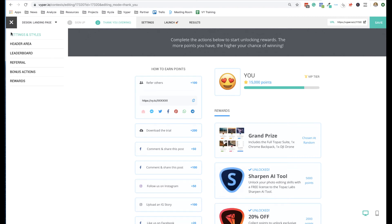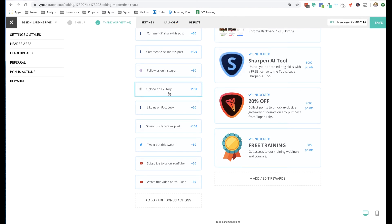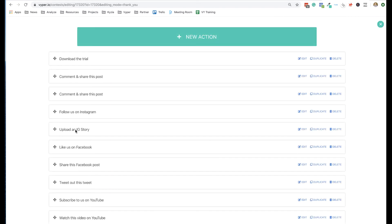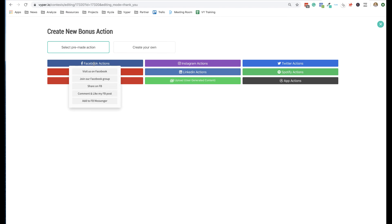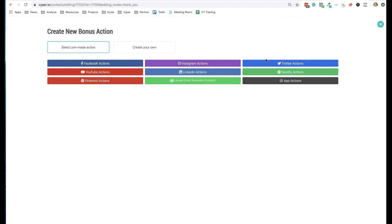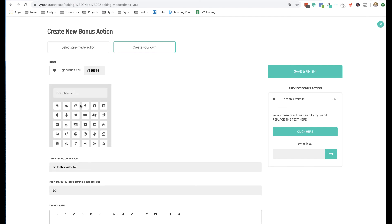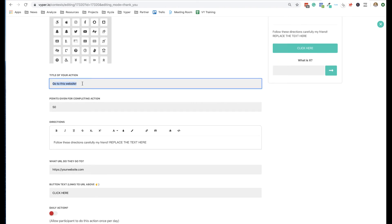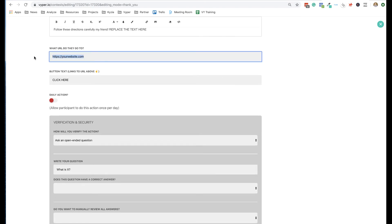The bonus actions are where you enable or disable the dollar-spent option, and they're really important. You've got things like 'download trial,' engaging with social — leaving comments, sharing content, tagging friends — following on Instagram, uploading an Instagram story, liking on Facebook. You can rearrange, delete, duplicate, or edit them. If you want to add a new one there are pre-built templates to choose from. If there's something you want to incentivize that's not in a template, you can create your own, choosing an icon and setting it up from there.